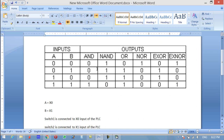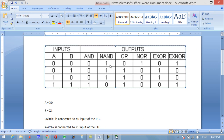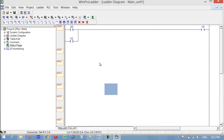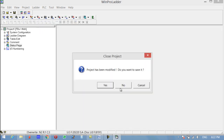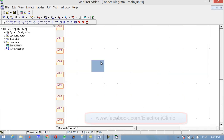Stop PLC and Simulation. Now let's implement the NAND gate. But before the NAND gate, let's first implement the NOT gate. Click New and OK.